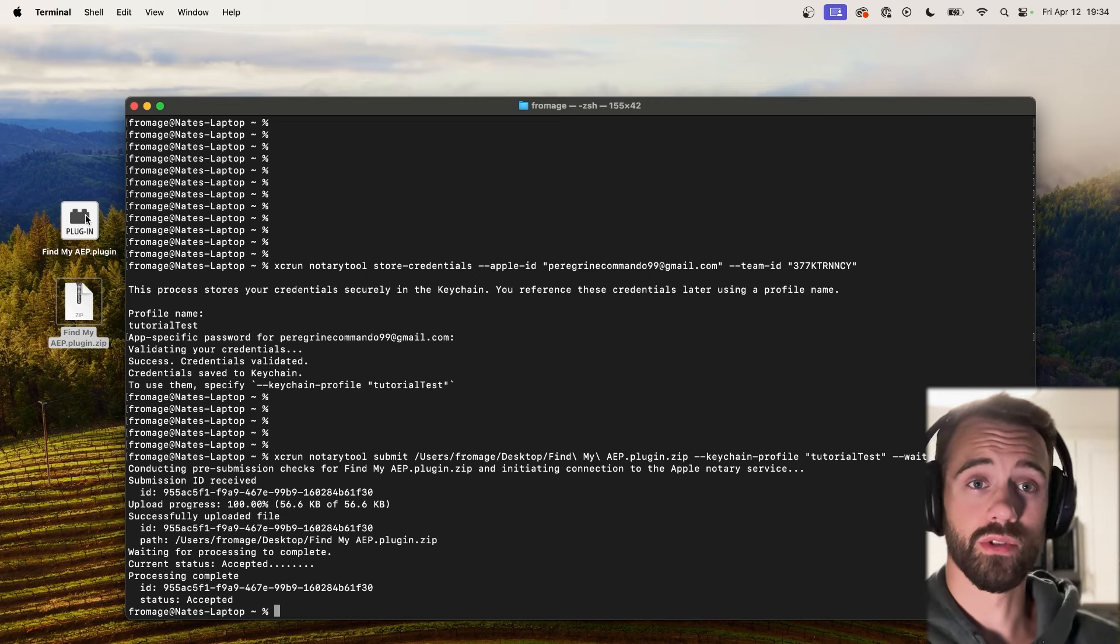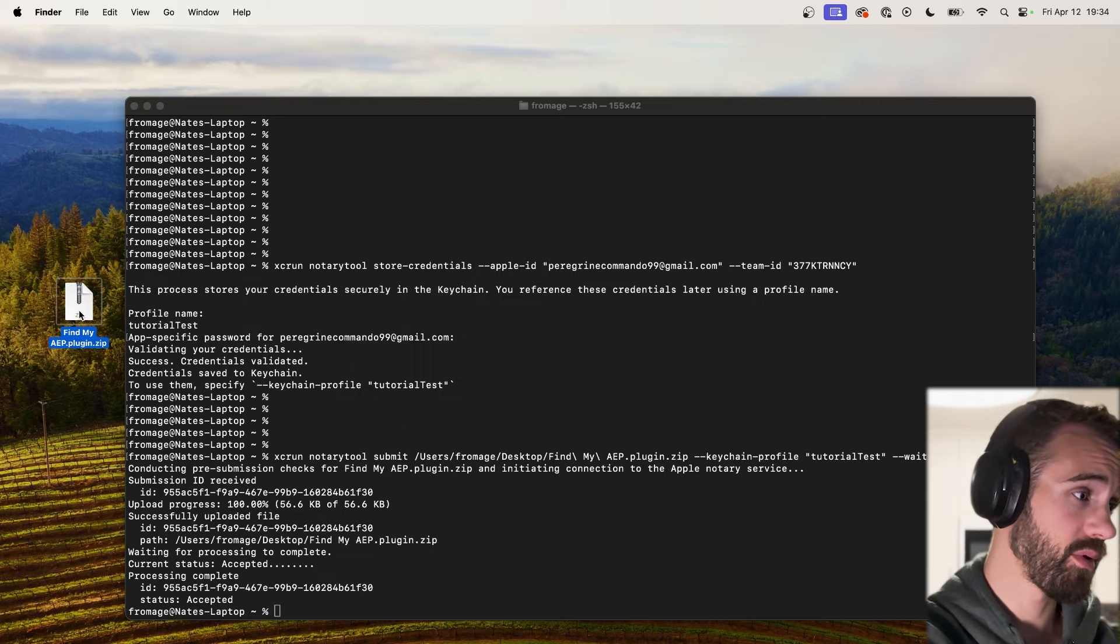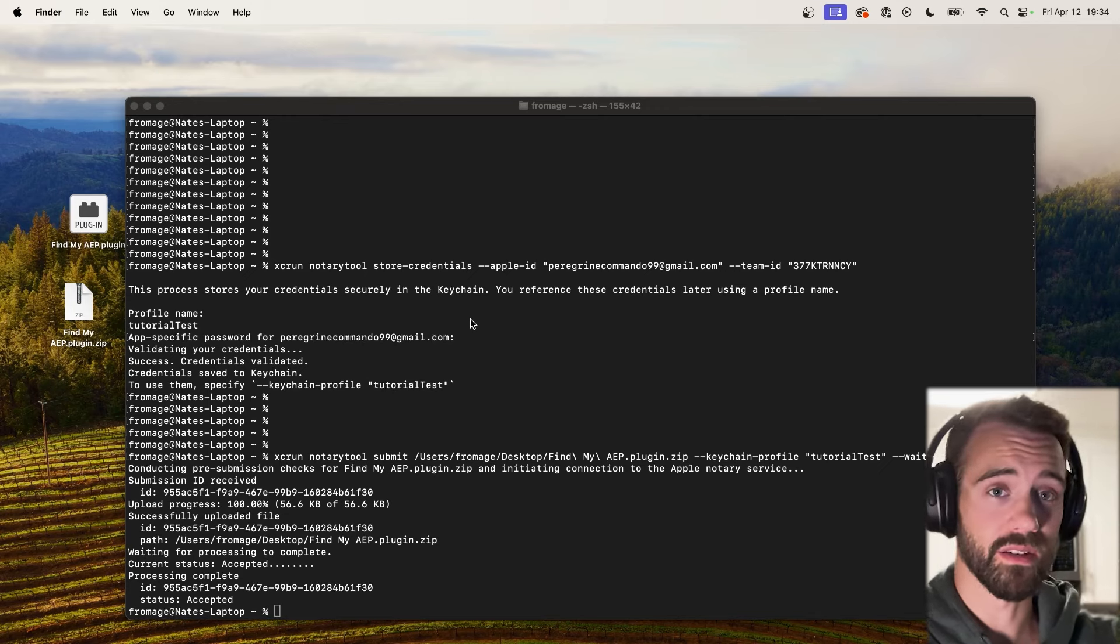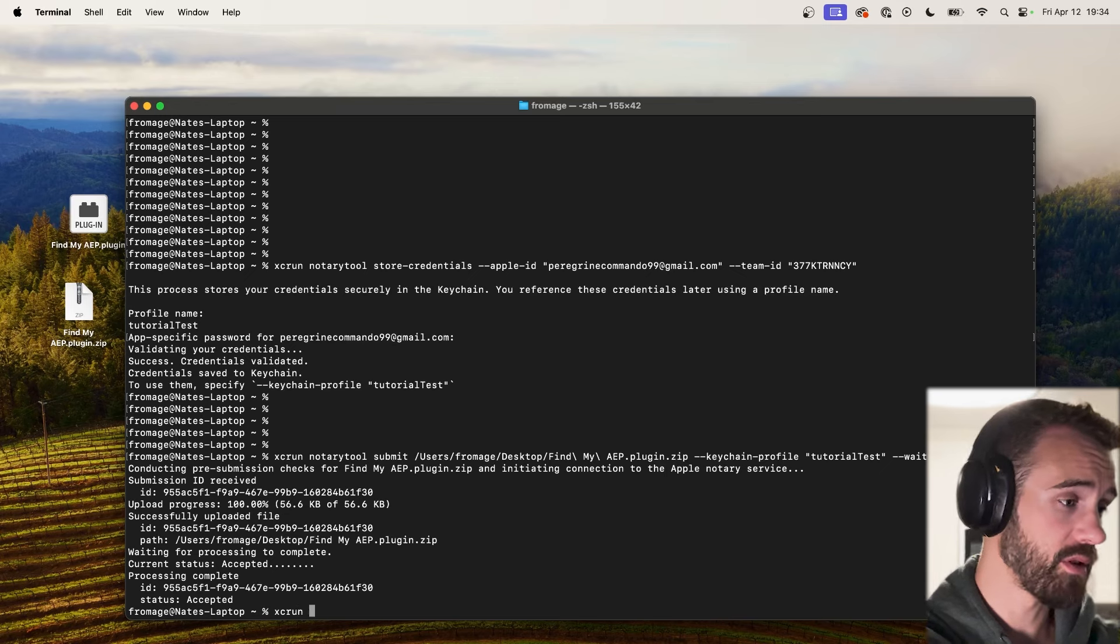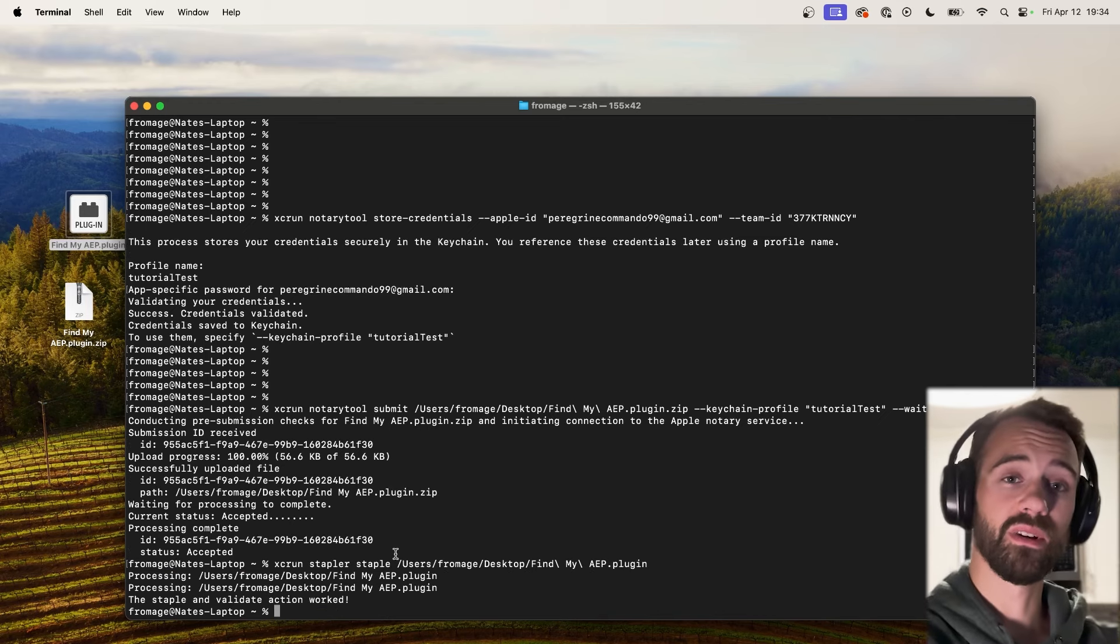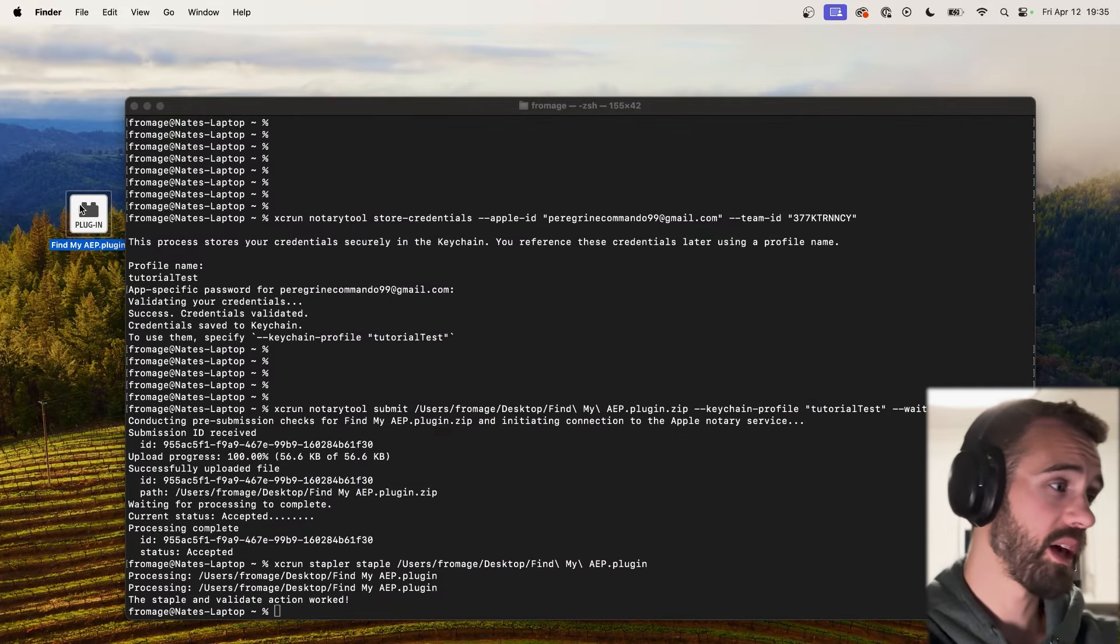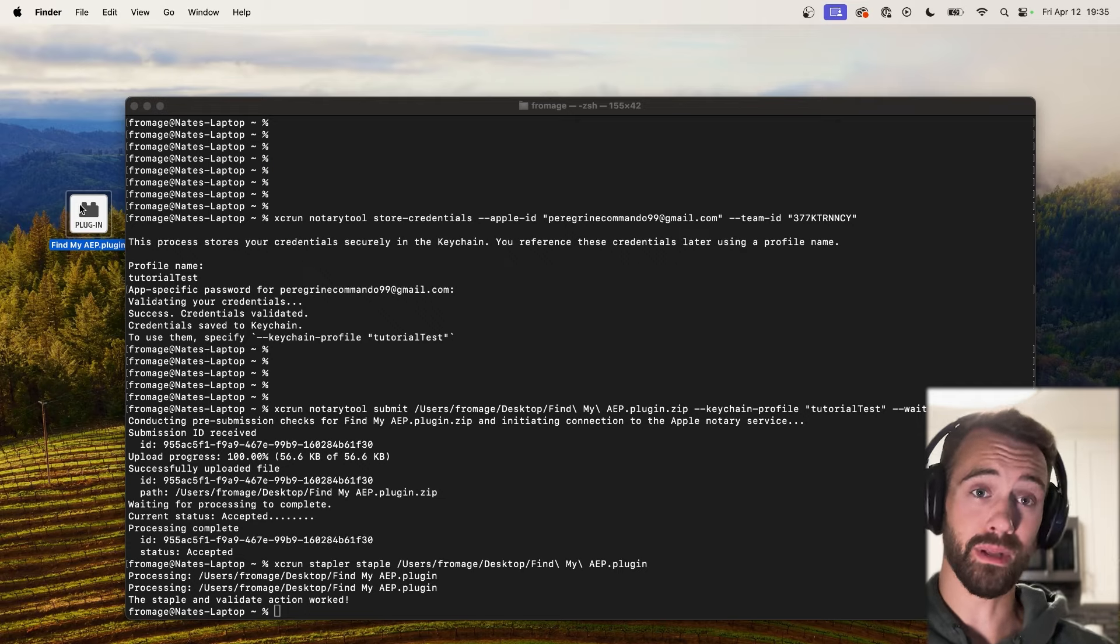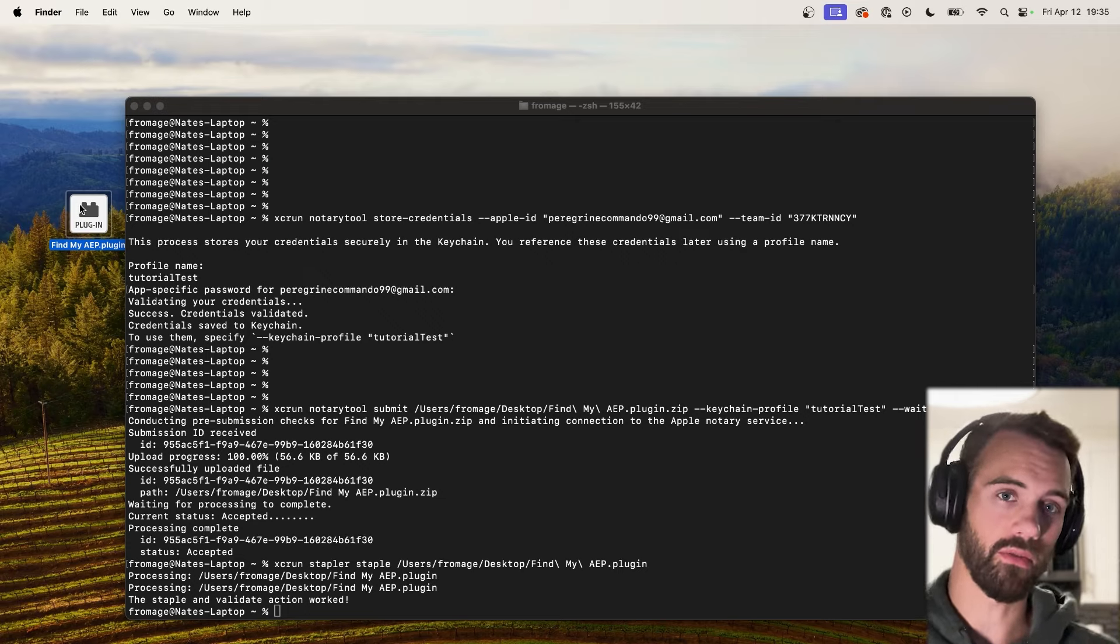Now anytime that we're going to then need to staple our plugin file, again we need to unzip what we just signed because all the contents in here are now going to be signed slash notarized via this account. So we're going to go ahead and just do our normal staple process which is xcrun. We're going to call the stapler and we're going to staple this plugin file. And now you can see the staple is validated and successful. And now we have our plugin file that's now been uploaded to the Apple servers, verified by them, submitted successfully, and now when we unzip it and staple it, it's going to also work offline.